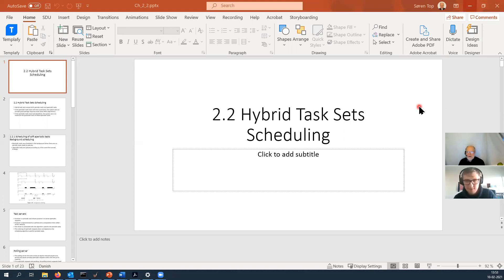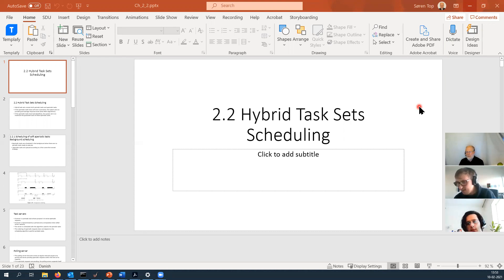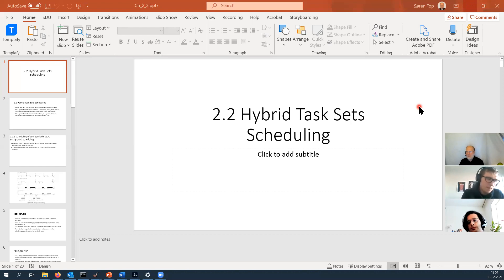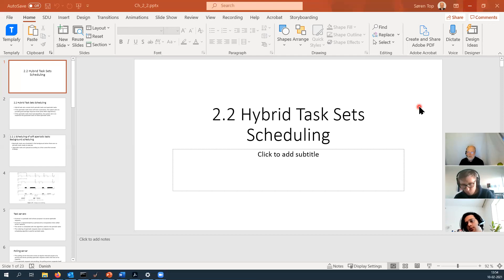Hybrid task set scheduling. This is where we have a more realistic situation because having only periodic tasks, you have a hard time dealing with events in your system. For instance, you could have alarms. So how do you treat an alarm in your schedule? It would be a very bad thing to have an alarm task running in every period because then you waste a lot of time. So most people allow an aperiodic task to come by and make room for that in the schedule. This is where we look at strategies for doing that in Section 2.2.